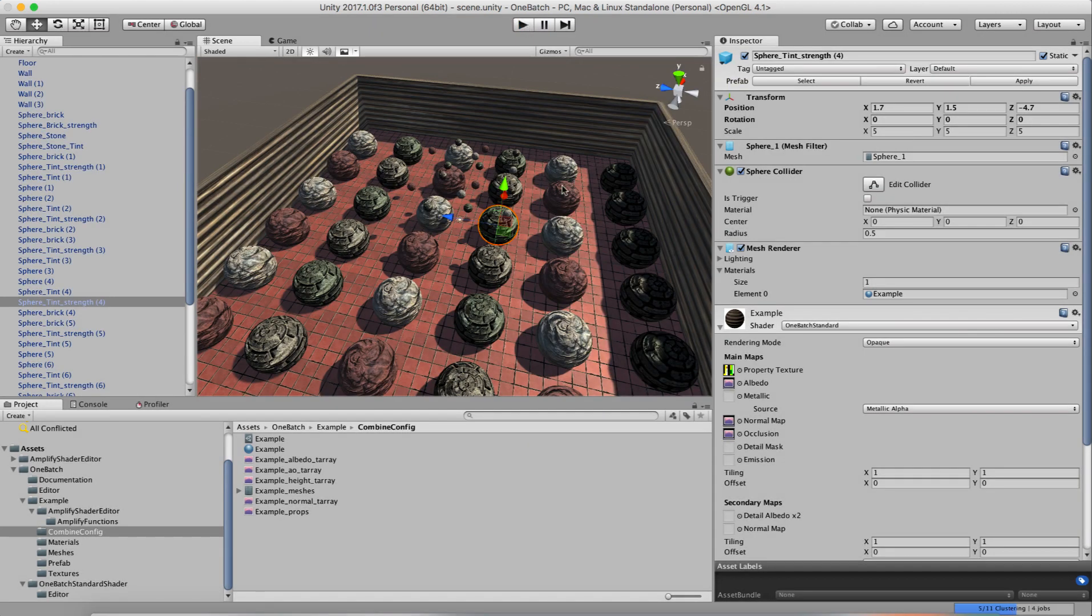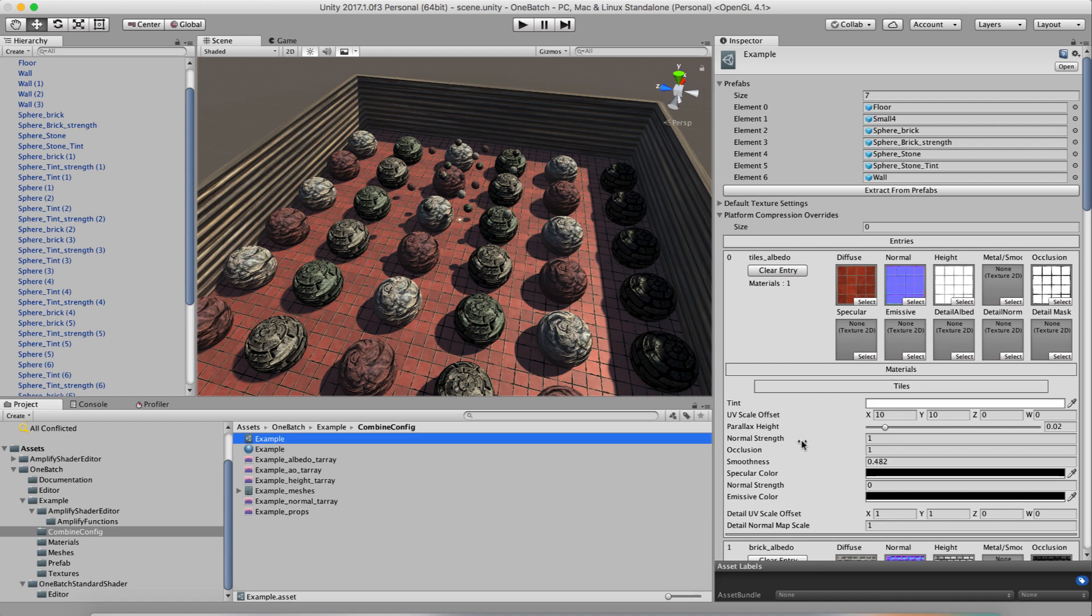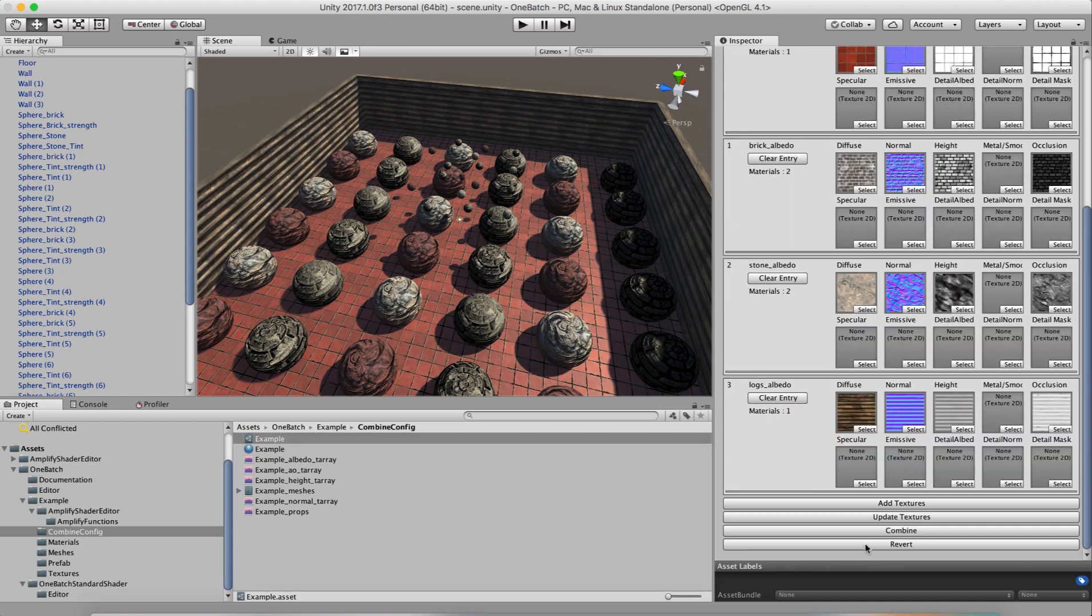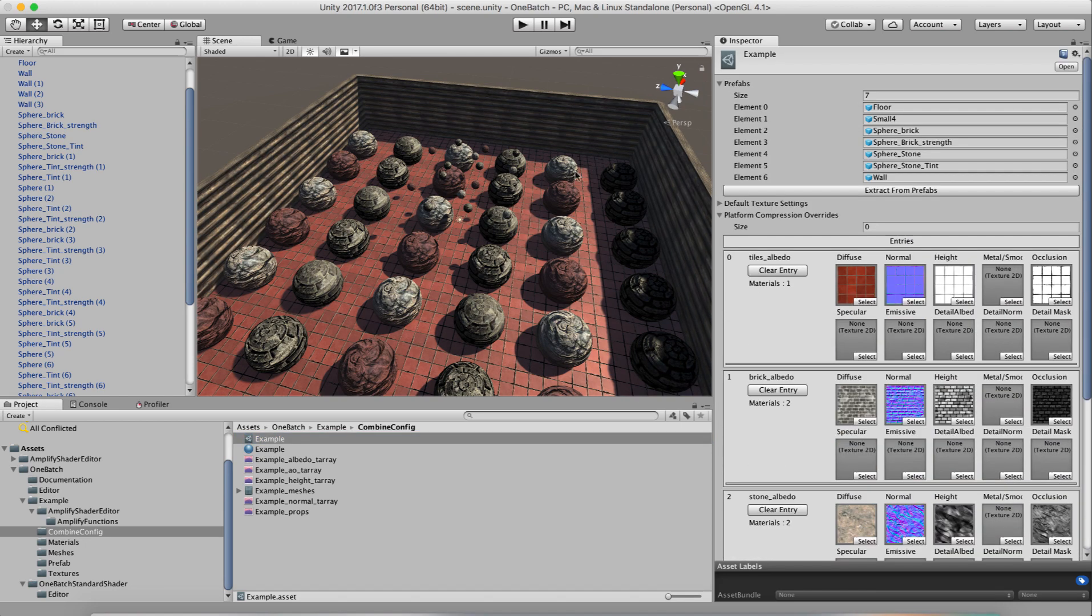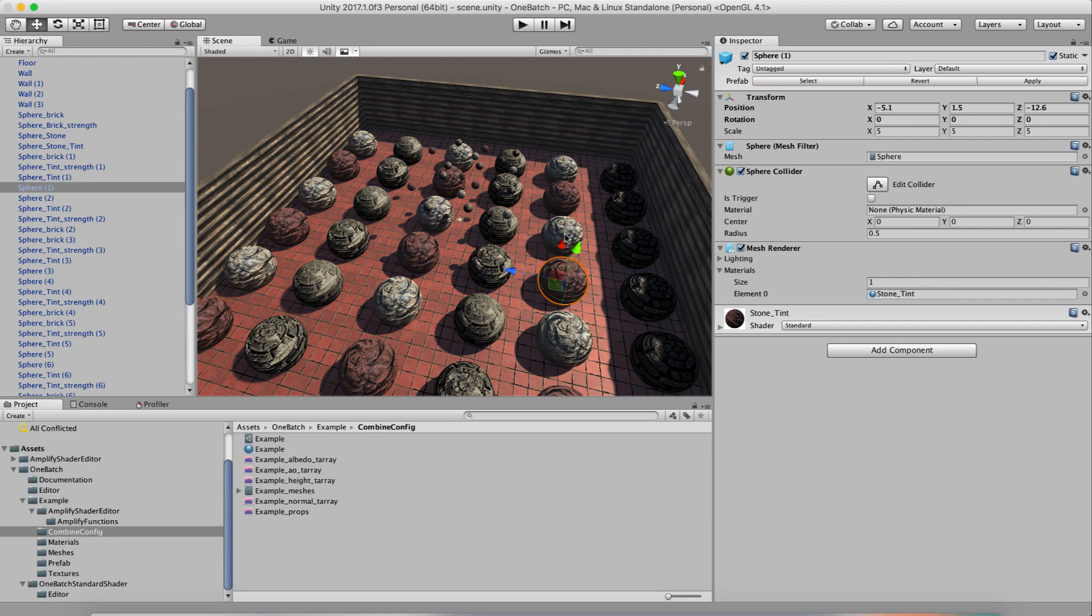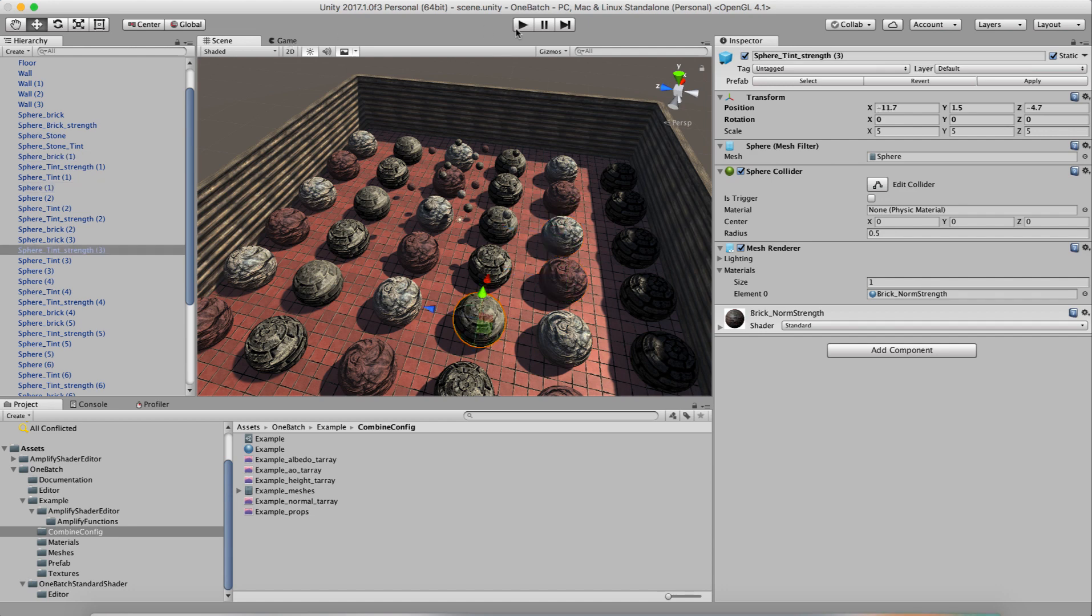Now let's switch over. Let's revert this config back to the way it was. So we're going to come down here. We're going to hit revert. So now if we look at these guys, there are all our original materials. We see this is the brick with the standard shader. And you can see that these are all different. We have stone, stone tint, et cetera. Now let's hit play.